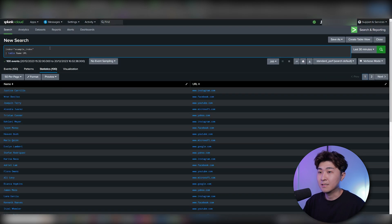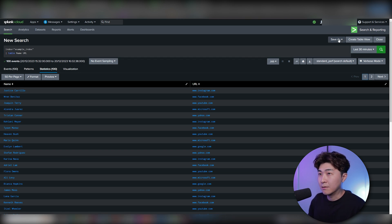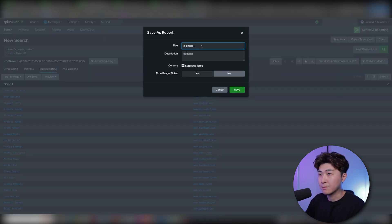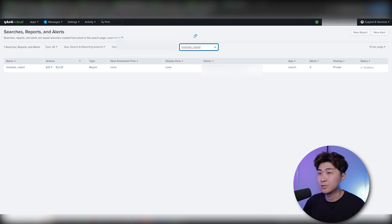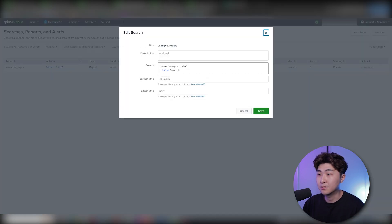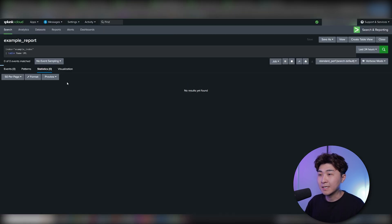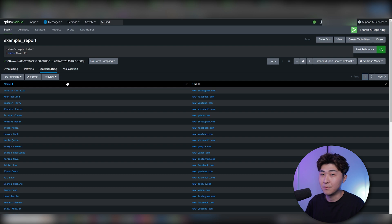Let's put it in a table. Now we have the exact representation of what we were seeing in Excel, but on Splunk. What we can do now is create a new report — I'll click 'Save As' and select report, naming it 'example_report'. We can go into the searches, reports, and alerts window to double check. Let's edit the report to change the earliest time to the last 24 hours by entering minus 24H. Now we can see the change has been made.